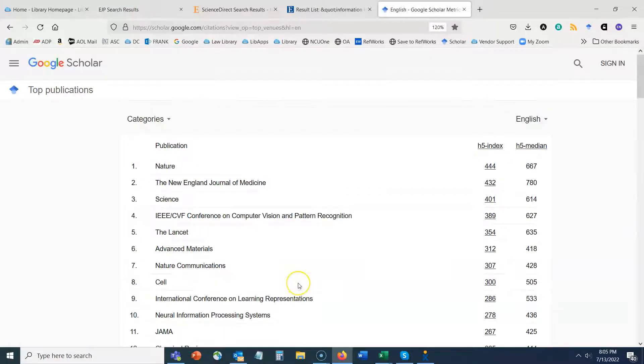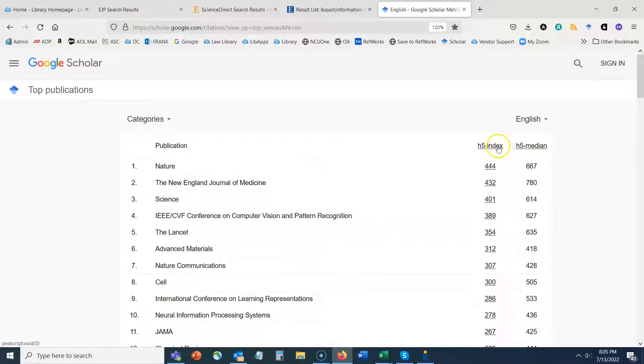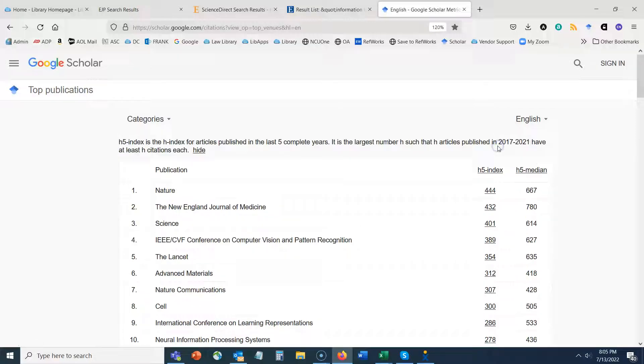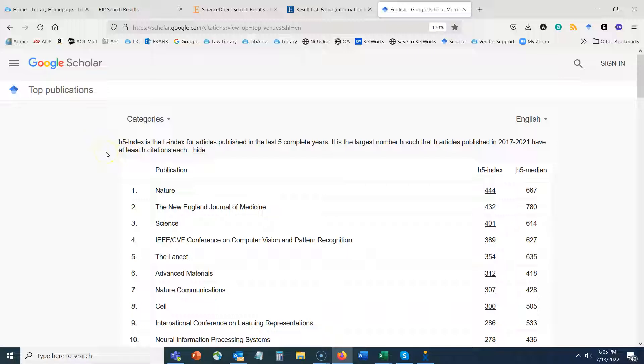Once I do that, now I come to a screen where I can read more about the h5 index. So I can click on that and it says that the h5 index is the h-index for articles published in the last five years. It is the largest number h such that h articles published within this window of time have at least h citations each.